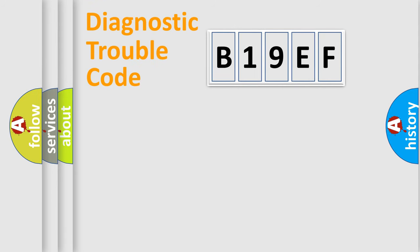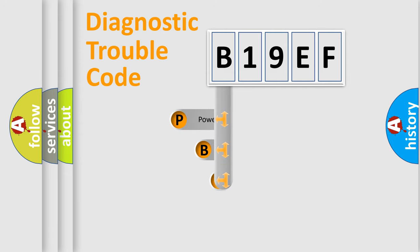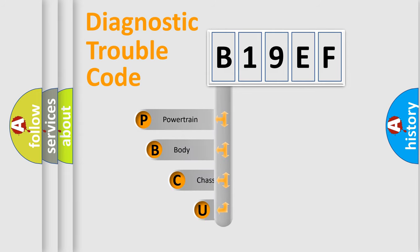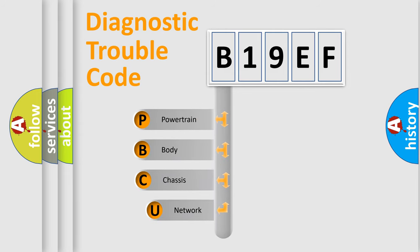First, let's look at the history of diagnostic fault code composition according to the OBD2 protocol, which is unified for all automakers since 2000.